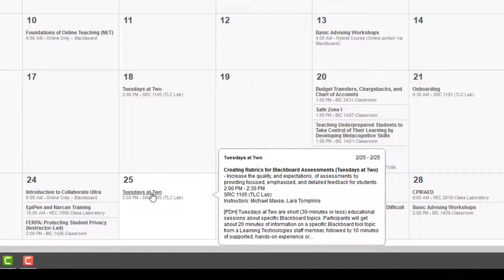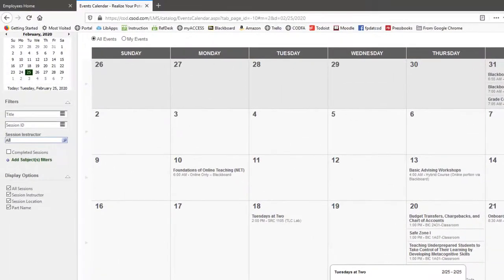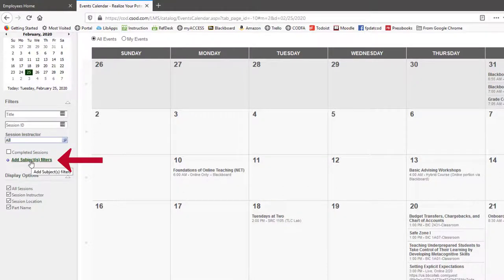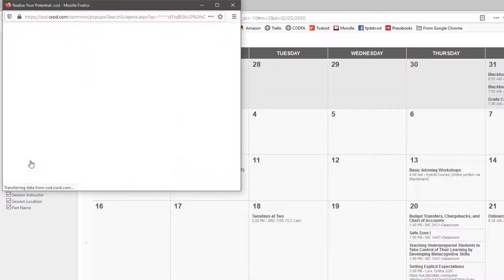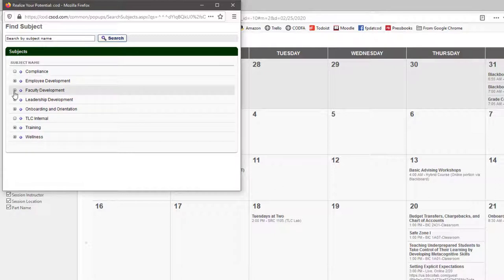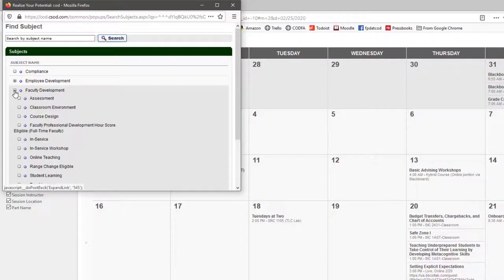But a more comprehensive way to do this is to go over here on the left-hand side and click Add Subject Filters. You can drop down this menu, click the little plus in the box, scroll through, and add it.